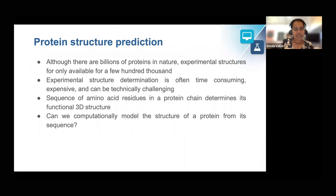Although there are billions of proteins in nature, experimental structures are only available for a few hundred thousand. Experimental structure determination is often time-consuming, expensive, and can be technically challenging.